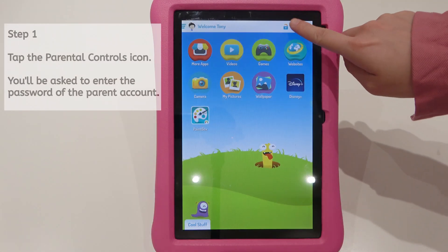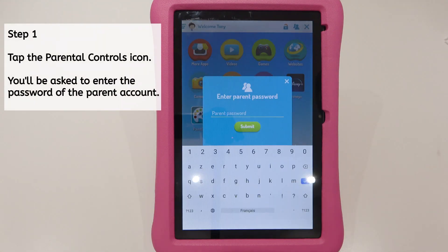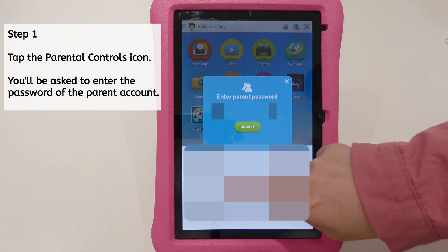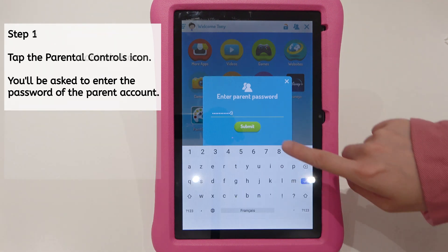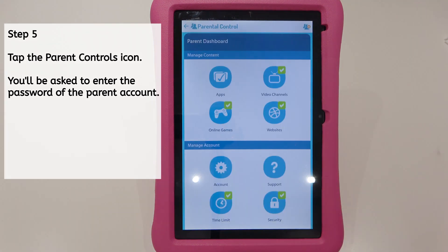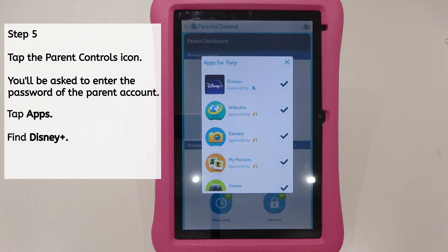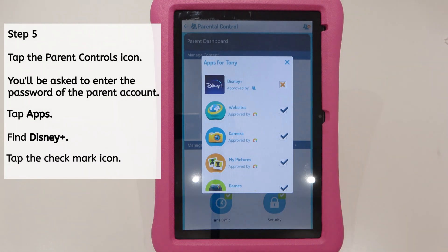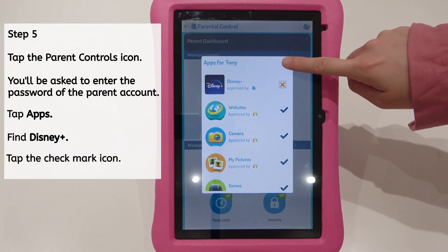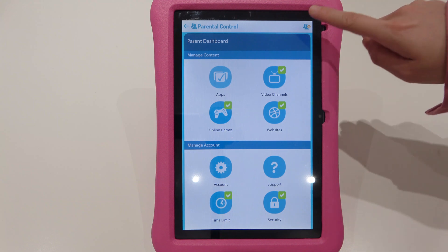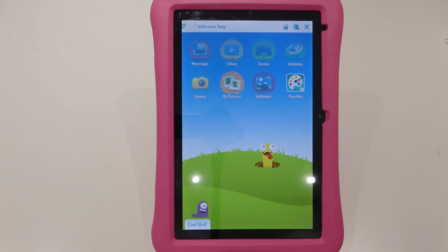Delete apps from the Play Store in the Kiddos app. Step 1. Tap the parental controls icon. You'll be asked to enter the password of the parent account. Tap Apps and find Disney Plus. Tap the checkmark icon. The app Disney Plus has been deleted.